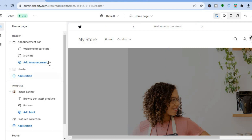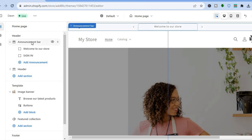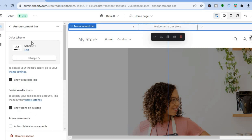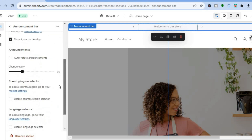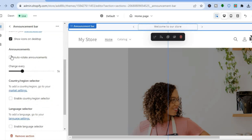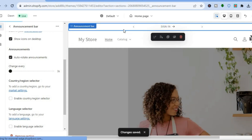Next, tap on Announcement Bar. Scroll down and you can select Auto Rotate Announcements. You can set it to rotate every five seconds, or bring it down to every three seconds. Then tap on Save to apply the changes.